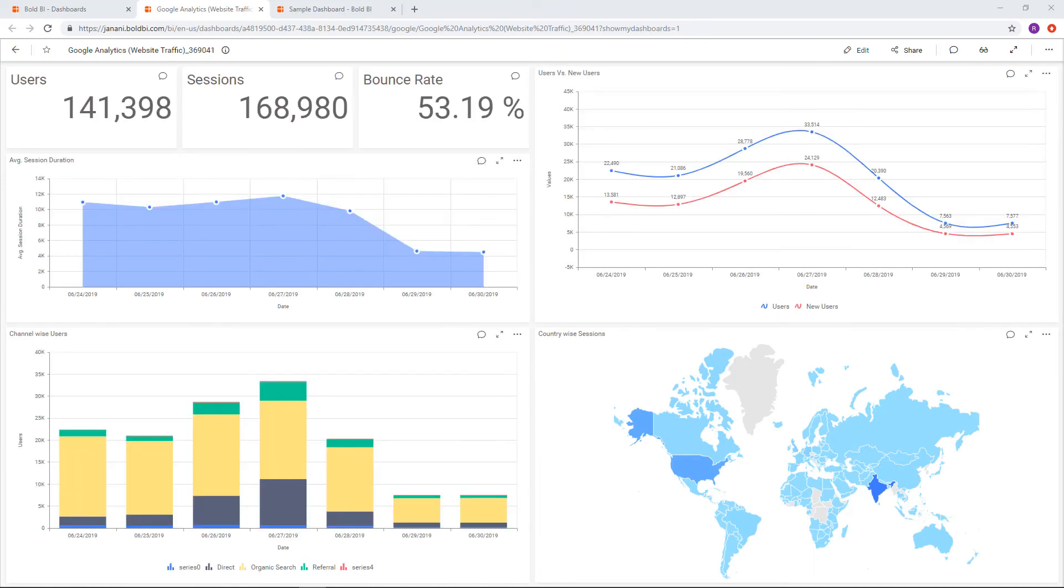Now, the dashboard is ready with your Google Analytics data. Similarly, you can choose any ready-to-use built-in dashboard template available and connect with your data to create a dashboard quickly.